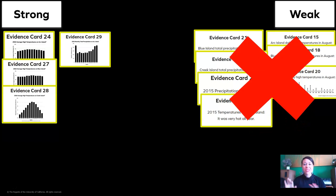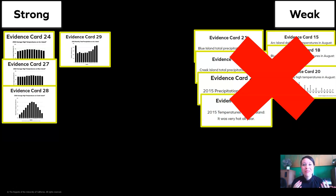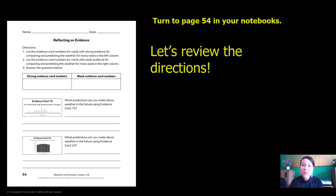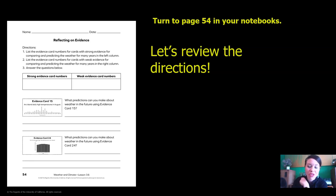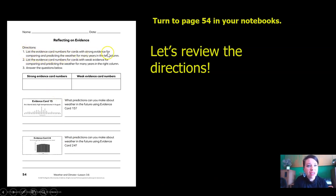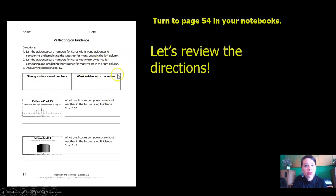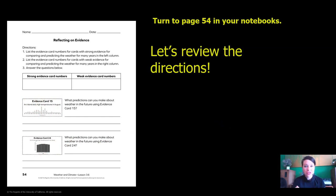We've sorted all of our evidence cards and I'm going to get rid of all of the weak ones. We don't want to use those anymore because they're not going to help us strongly and confidently and accurately make an argument about our island. Take out page 54 from your notebook and let's review the directions. Number one: list the evidence card numbers for cards with strong evidence for comparing and predicting the weather for many years in the left column, and put the weak evidence card numbers in the right column, then answer the two items using the evidence card that is shown. I'm going to pause the video — finish page 54 and then meet me back here.